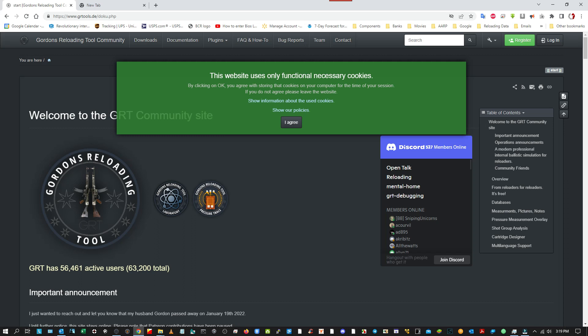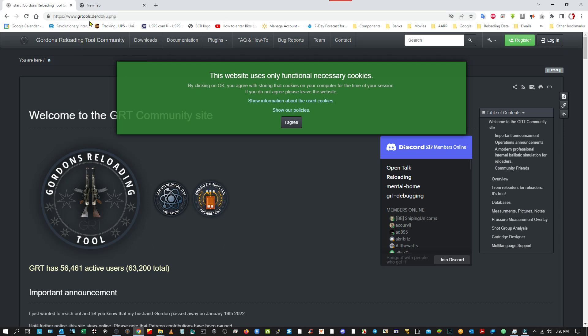Hello, my name is Charlie and I'm going to show how to log in to the GRT website to download the software and install it on your computer. So here we go, first thing you have to get into the grtools.de website.